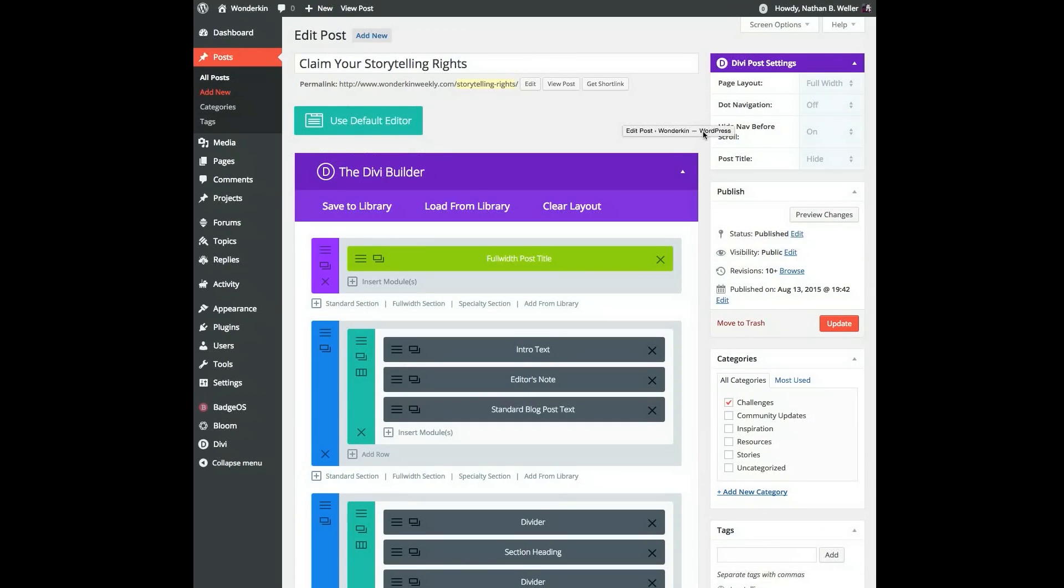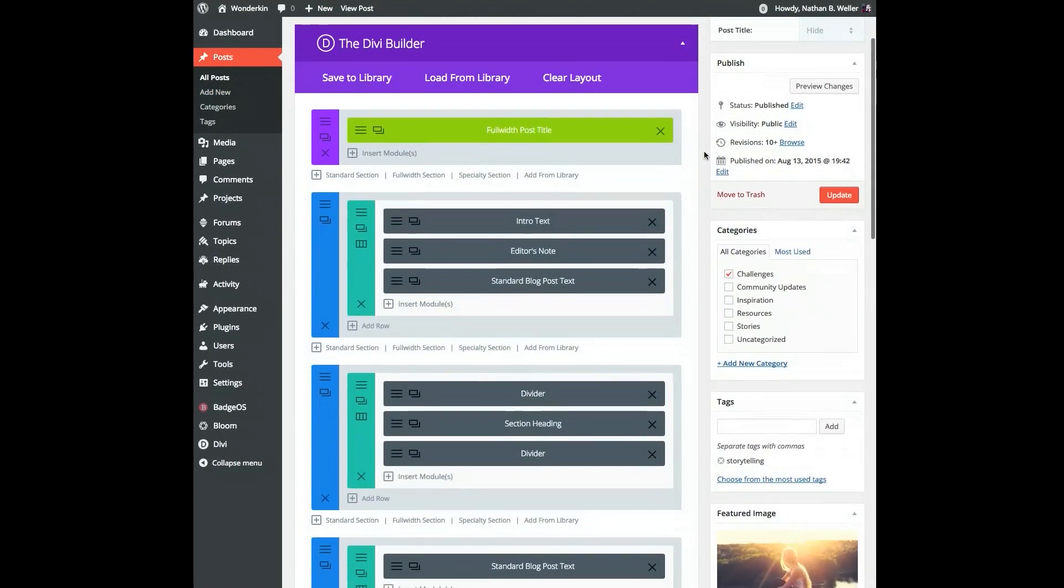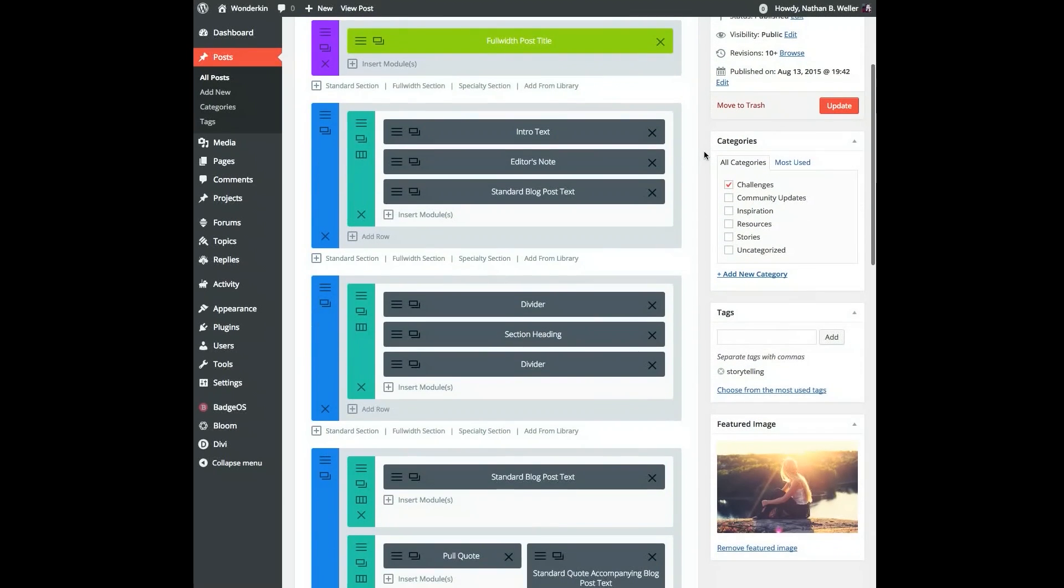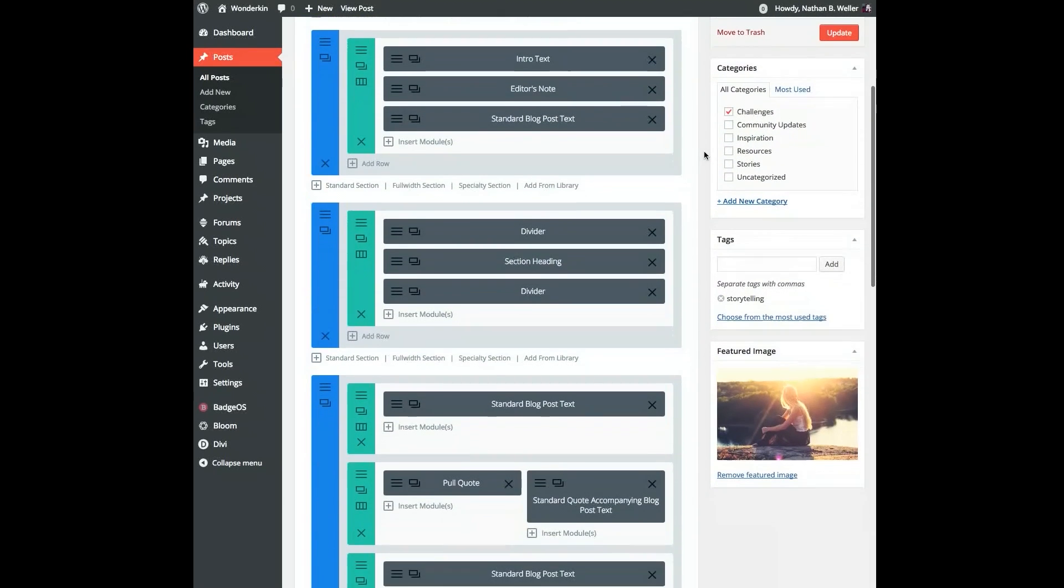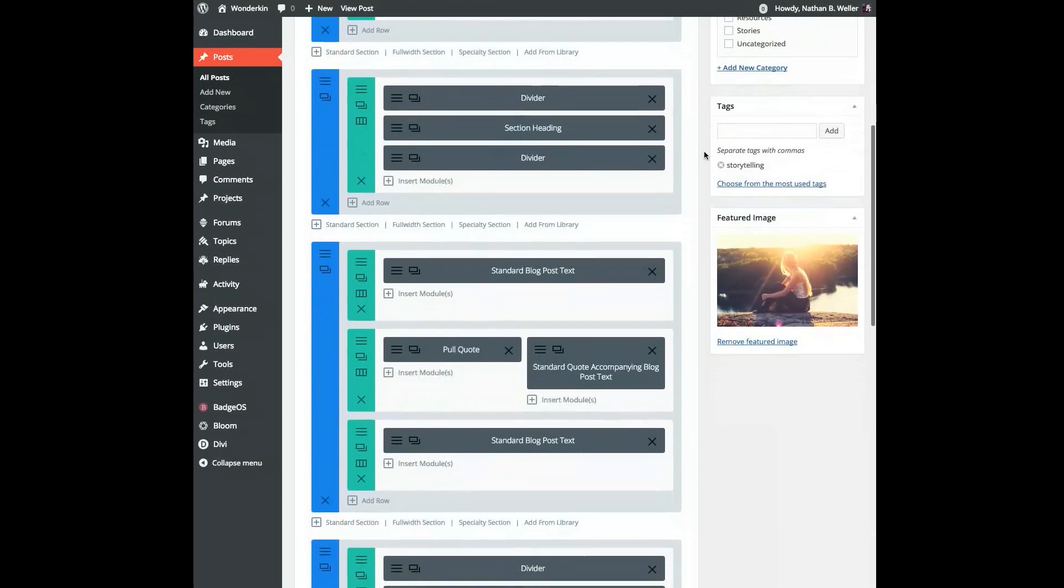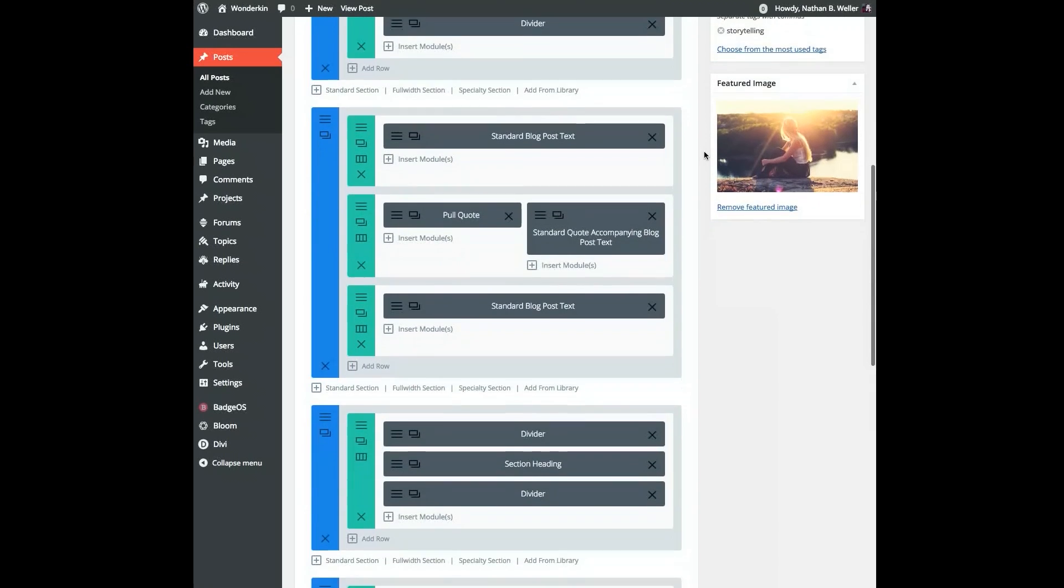As you can see, I've created a long multi-section blog post with a lot of different modules. I've tried to label them accordingly so that when I use this template in the future, I'll know what each element is at a glance.